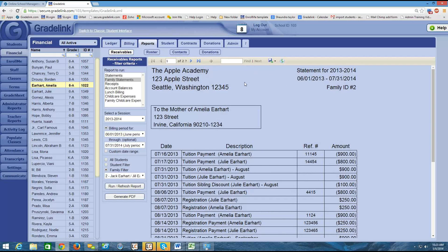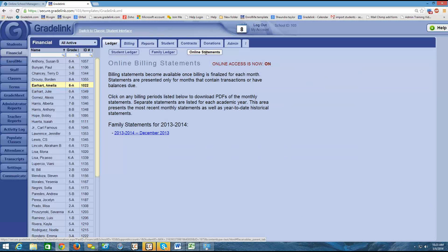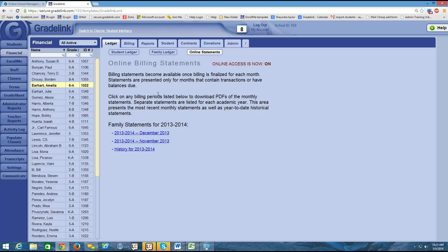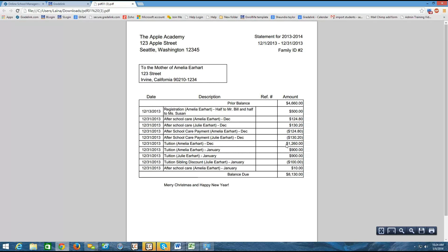You can also publish the statement online. I'm going to click on the ledger and show you the online statements button. I can see that I have online access on, and what I see is family statements that are available — an indication that for the Earhart family, those statements are online. This is a very similar view to what the parents would see when they log in. They can click on any of these links and download a statement for the entire family and open the file on their computer. The nice thing about family statements is that the balance due is a combined balance for all of the children, making it a little bit easier for the parents to stay on top of.